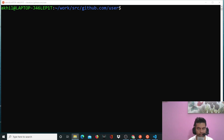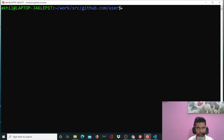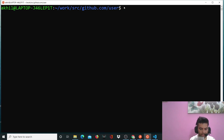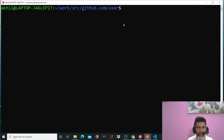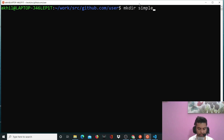Hi guys, how are you doing? This is the second video of the simple microservice project series. In this video we'll actually start building the project. I've already given you a demo in the first video, so in this video we'll start building it. I'm in my terminal and I'll create a new directory called 'simple-microservice-project'.